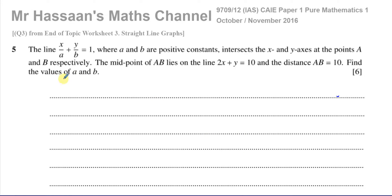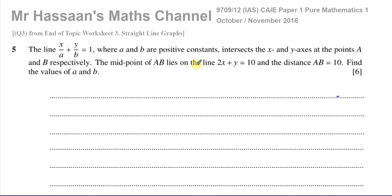We're told about the line x/a + y/b = 1, where a and b are positive constants, and it intersects the x and y axes at the points A and B respectively. The midpoint of AB lies on the line 2x + y = 10, and the distance AB equals 10. Find the values of a and b.